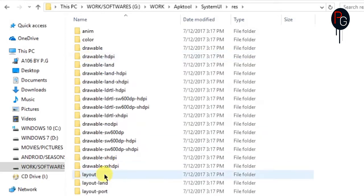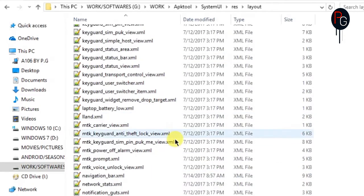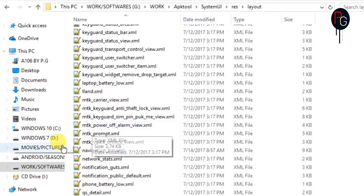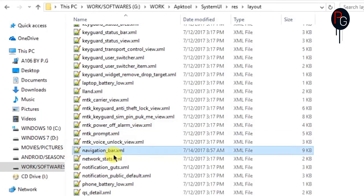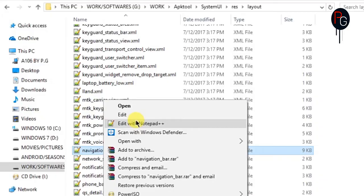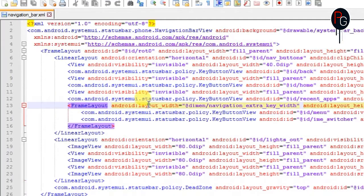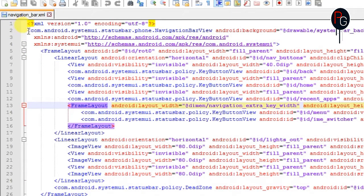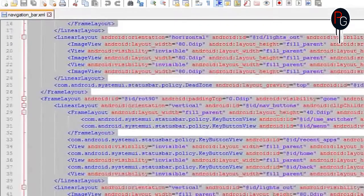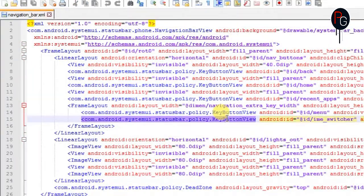So here you have to go to the resource folder and find xml navigationbar.xml. You can also take a reference from my playlist theme navigationbar which helps you to understand how navigation code works. So you will find the similar code on your navigationbar.xml.